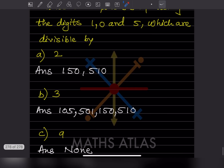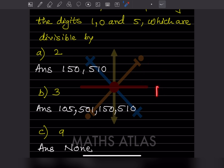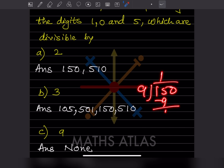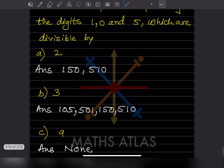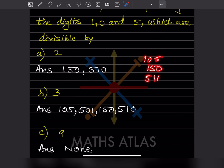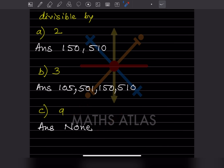For divisibility by 9: take any of the numbers — 105, 150, 510, and so on. Checking 105: 9 ones are 9, but this is not divisible by 9. Similarly 150 is not divisible by 9. You can check any of these numbers — none of them are divisible by 9.